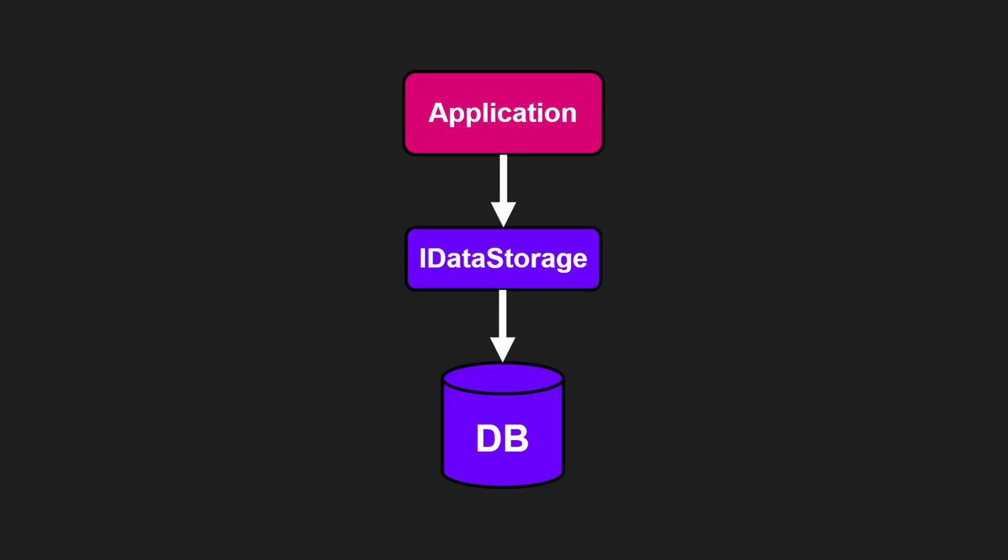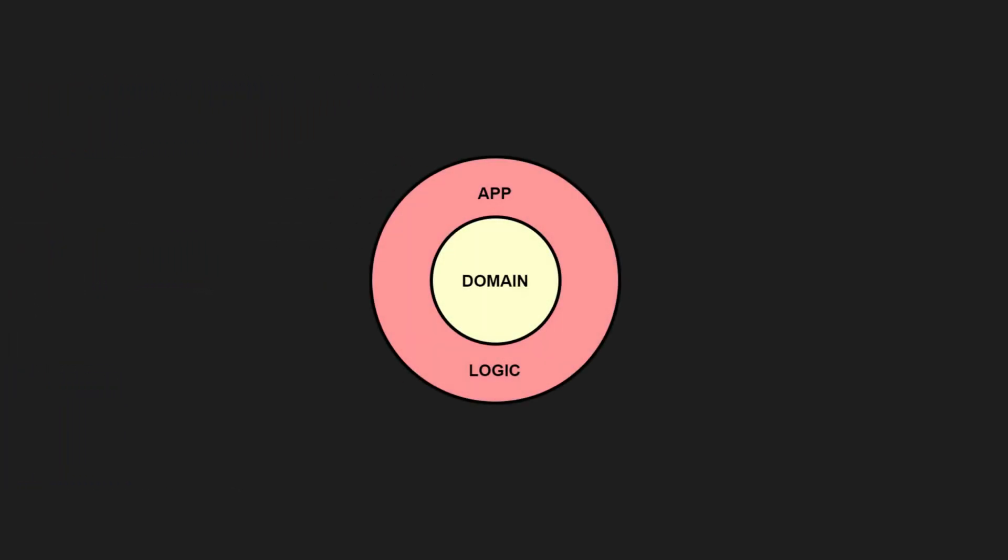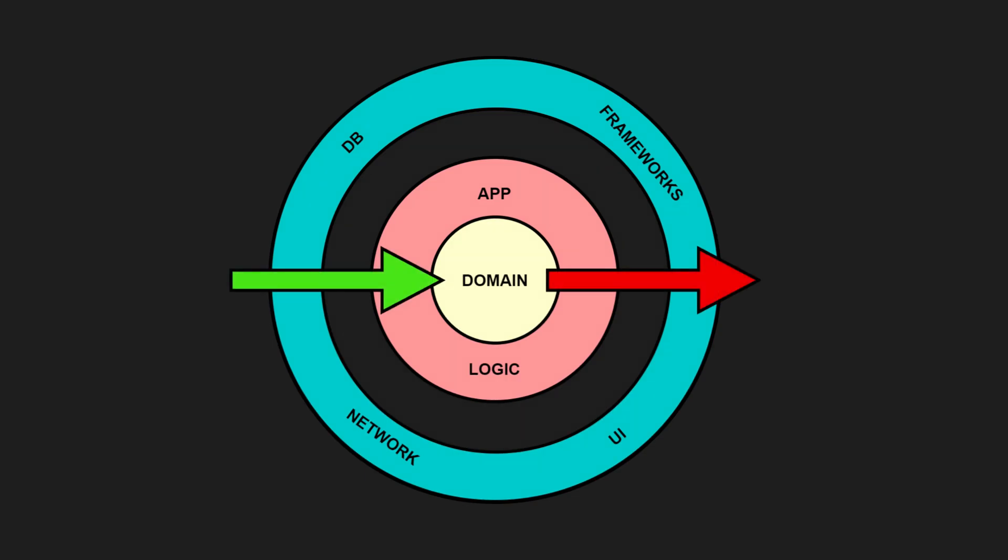Domain-centric architectures like hexagonal, onion, or clean architecture flip this idea. The domain and application logic move to the center and all the implementation details sit around it. These implementation details depend on the domain. The domain never depends on them.